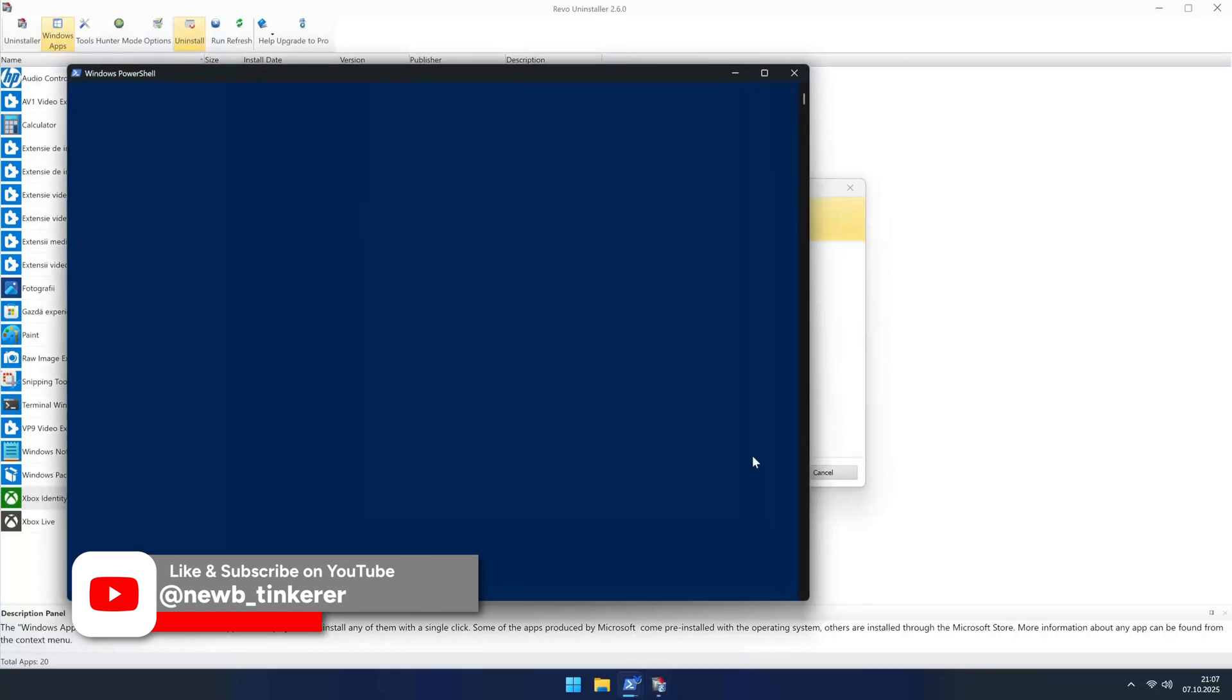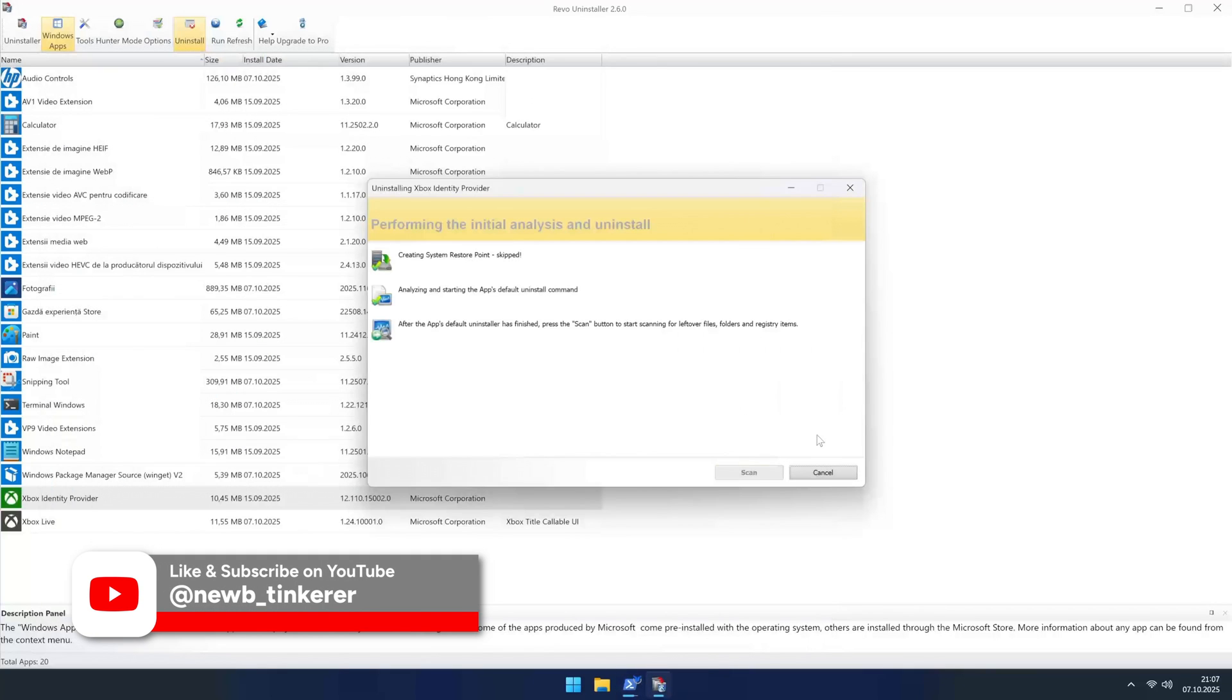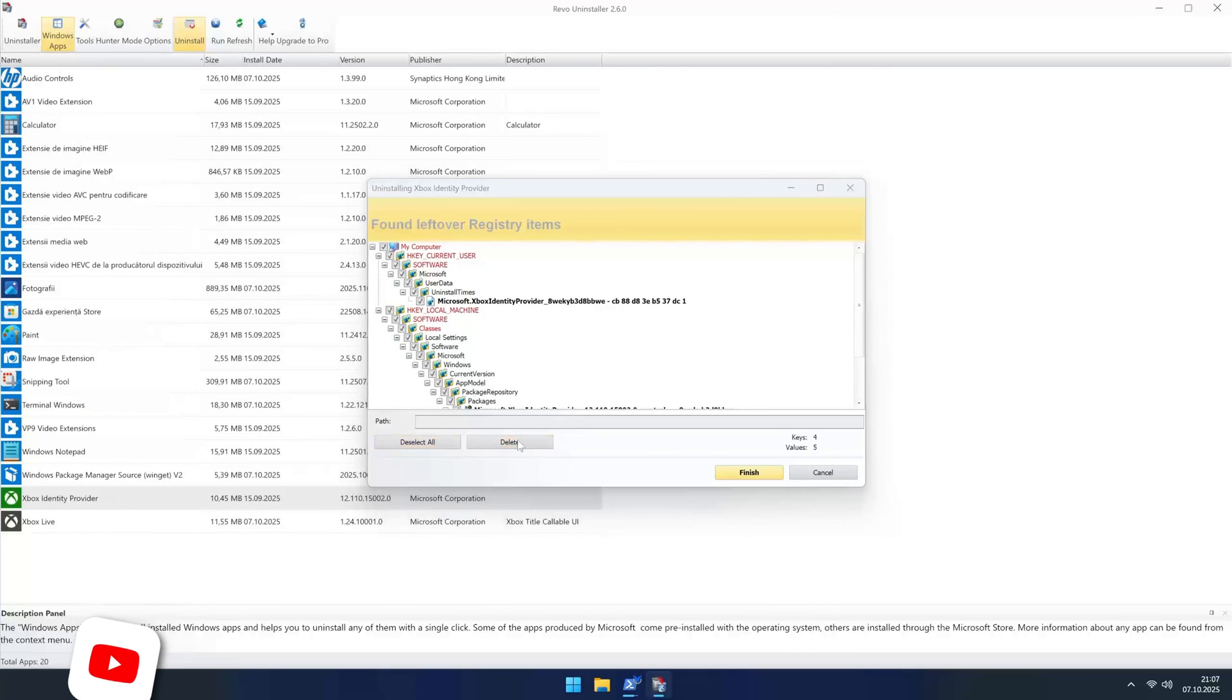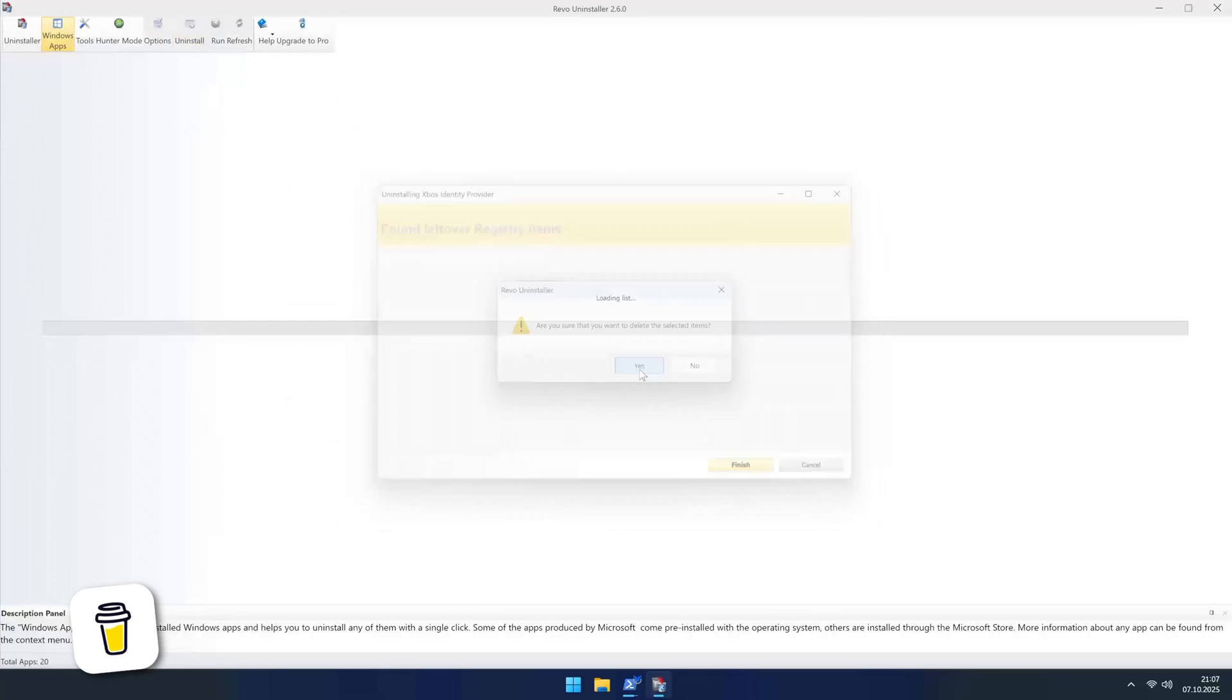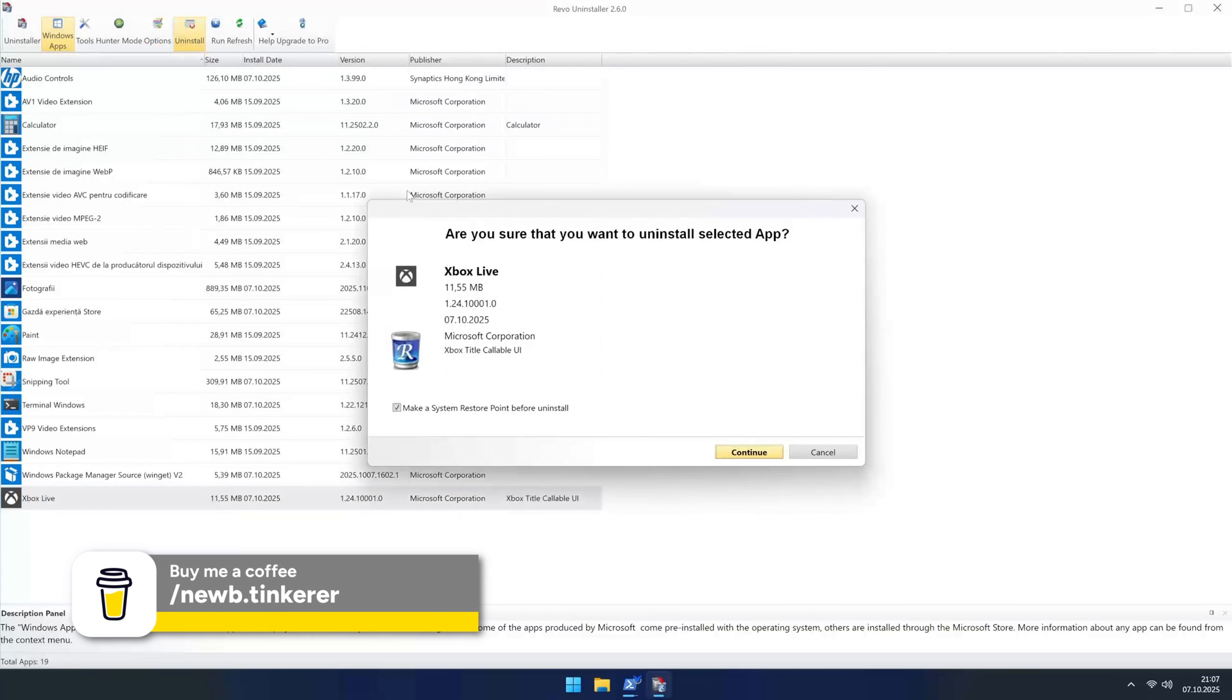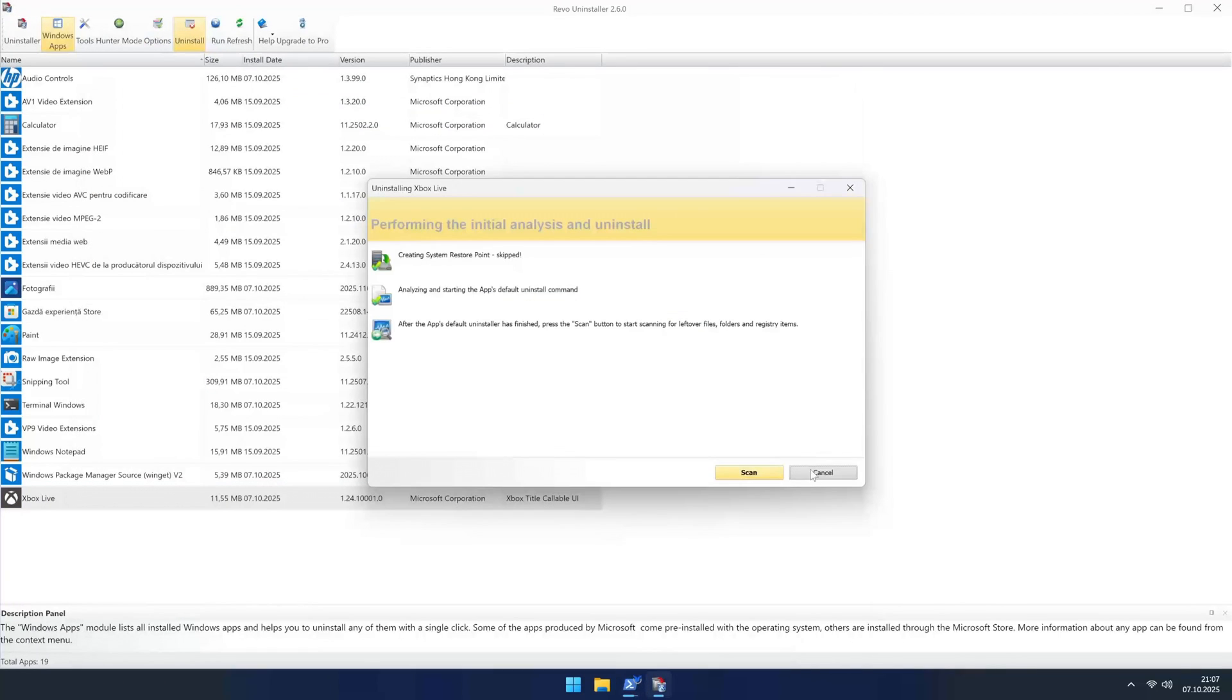If you found this guide helpful, a like and subscribe would be amazing. Let me know in the comments if you have any other tips for taming Windows 11. Thanks a ton for watching and I'll see you in the next one. Bye!